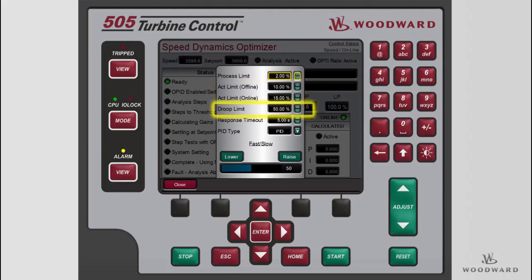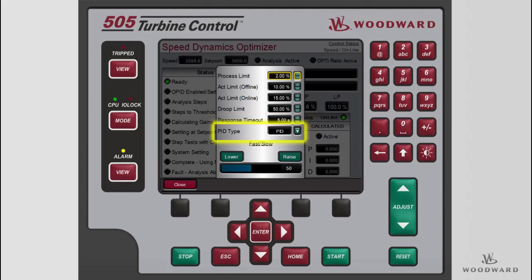The droop limit limits the amount of droop signal movement allowed when using generator-load droop. If movement occurs during automatic tuning that is more than this value, the automated test routine will be aborted and controlled at the initial setpoint. The response timeout in seconds determines how long the automated test routine will wait for a response after moving the actuator. The value should be at least two times longer than the system's slew and settling time. During the setpoint step mode, this value determines the step times and times between steps. A fault and abort will occur if the total test time exceeds a value of 40 times the response timeout. The PID type determines the mode of the PID controller. The Fast-Slow setting allows for the calculated system response to be more or less aggressive. If faster response time is needed, this value should be increased; if slower response time is needed, this value should be decreased.